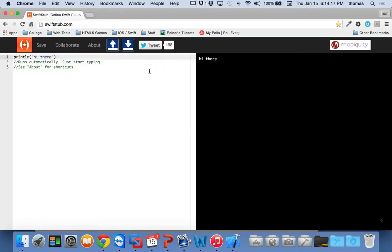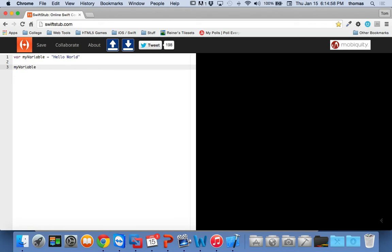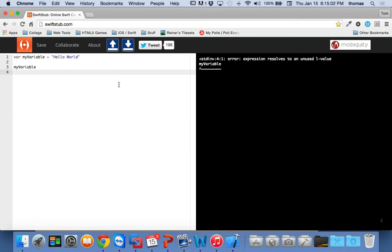Here's one — SwiftStub at swiftstub.com. If you go there, we can talk about our first Swift program whether you have access to Xcode 6 or not. SwiftStub does pretty much what a Playground does — you can define a variable, say 'myVariable' equals 'hello world', and the Playground gives us the ability to see what the value of the variable is. It also gives you errors, like 'expression resolves to an unused value,' allowing you to compile on the fly.